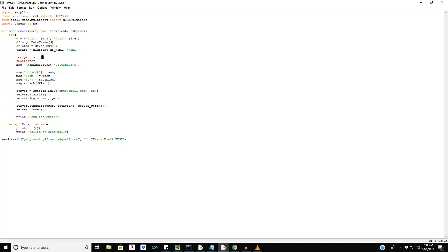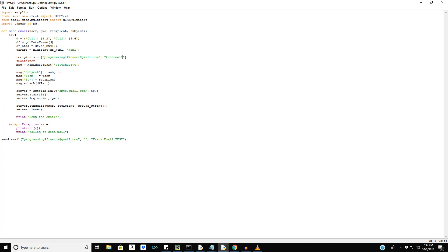Here, I'll put in my regular email. And I'll also put in just another email. So testemail123 at gmail.com just for test purposes.